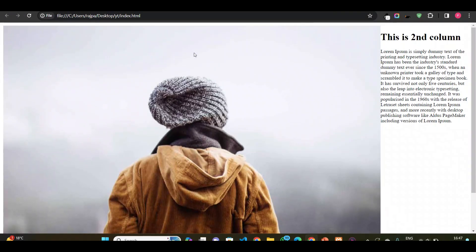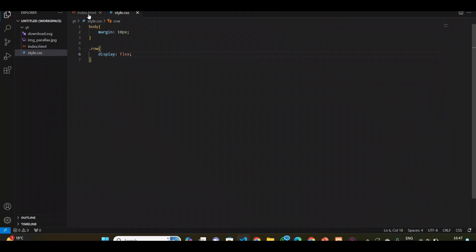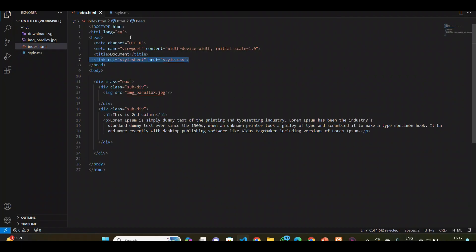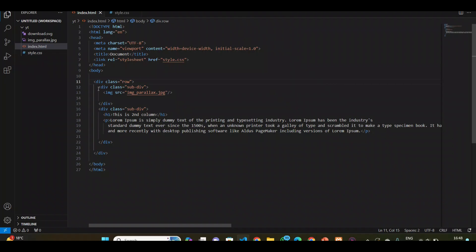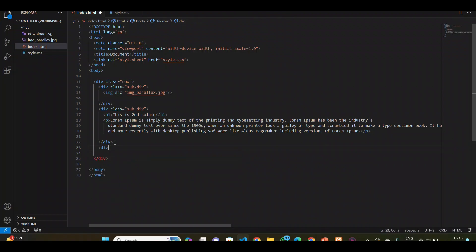Here in display flex, what happened? The number of divs inside a row that is in display flex, it will align every div in one line. If I added another div here it will also come in one line. I will show you.